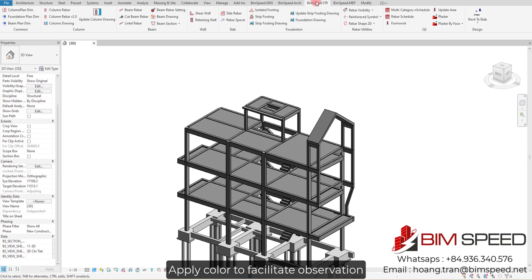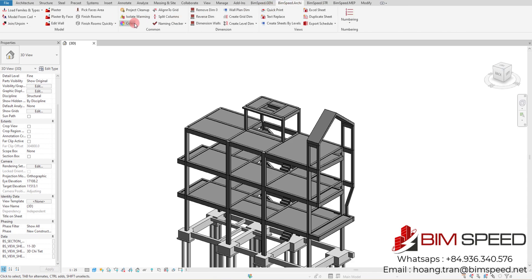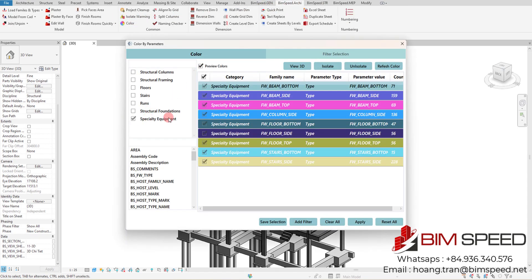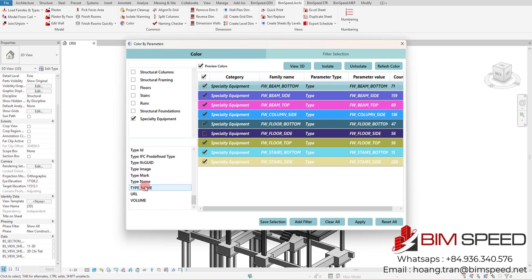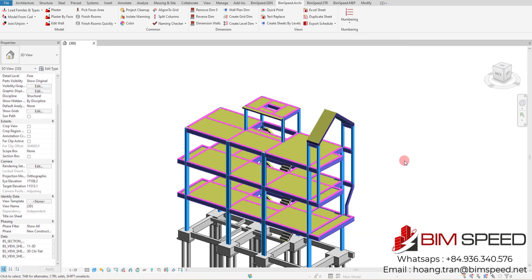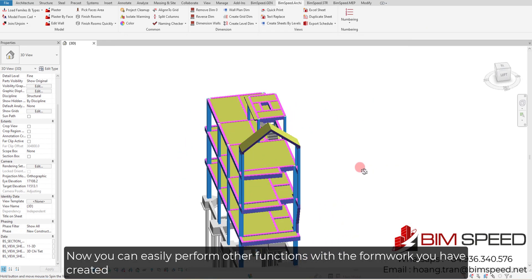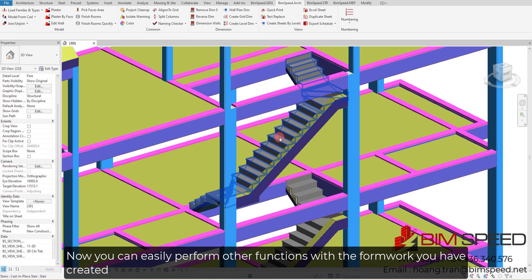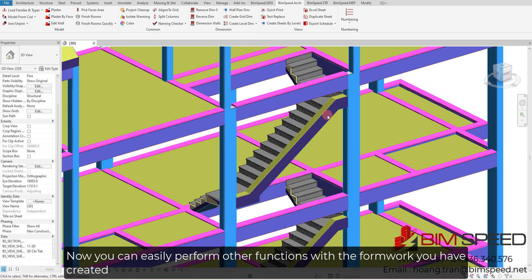Apply color to facilitate observation. Now you can easily perform other functions with the formwork you have created.